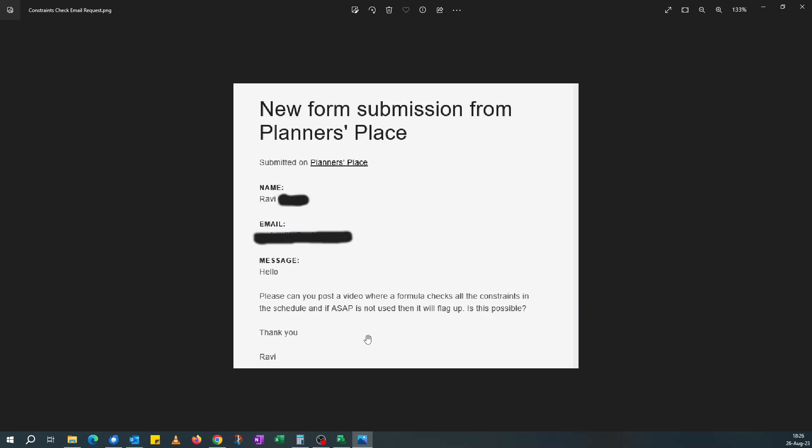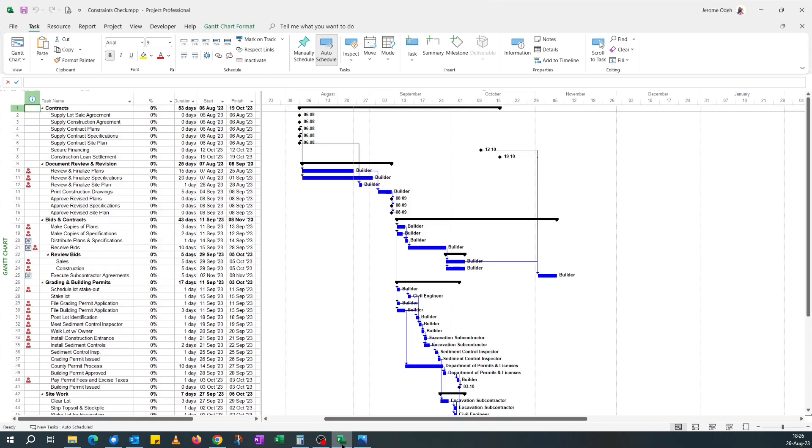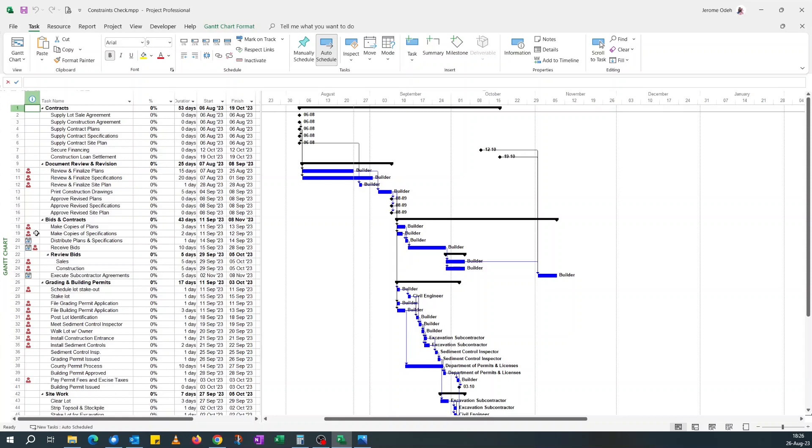Is this possible? Sure, it's possible. But for me, using a formula to do that is overkill, so I'll keep it simple. Normally, the easiest way to identify tasks with constraints in the schedule is just to look at the indicators column.